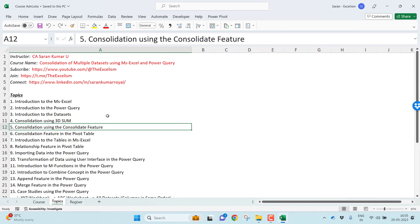Consolidation using consolidate feature, one of the most powerful features since many decades. Using the consolidate feature, you know I can consolidate the data if the datasets are in the same Excel workbook, same sheet, or different sheets of the same Excel workbook, or even the datasets from different Excel workbooks. You need not to write a single formula, just select all the datasets. Your consolidation feature does great work for you.